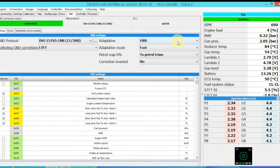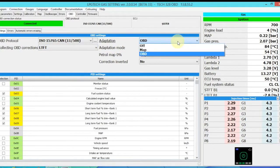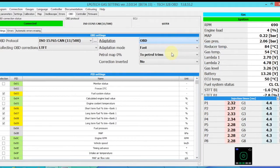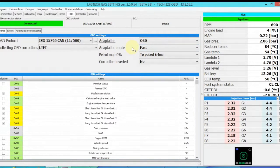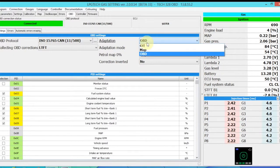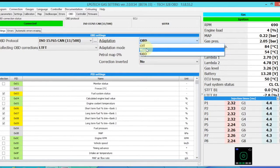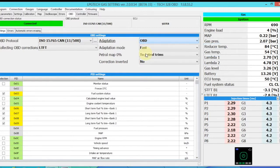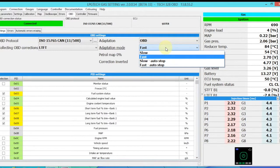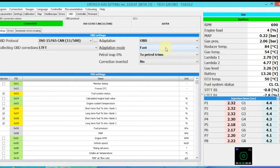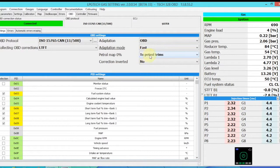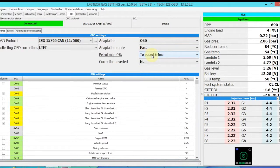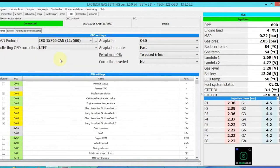And then OBD adaptation is the one you want to go off of. It's going to give you the best results. The software gives you options for other things, but these are usually only under extreme circumstances. So again, adaptation to fast. And then this will all be on default to petrol trims. The correction is not inverted. And that's the OBD setting there.